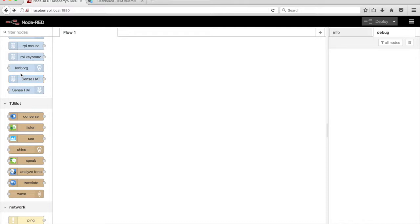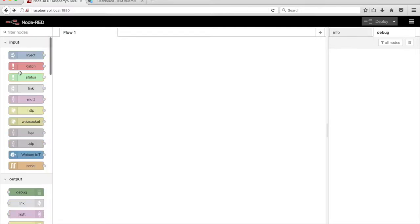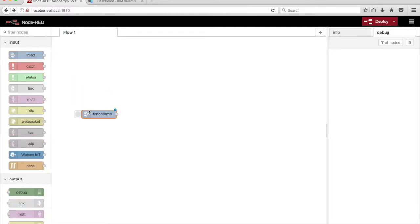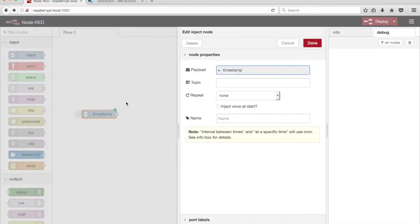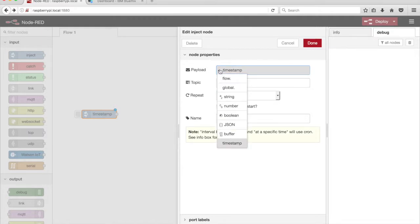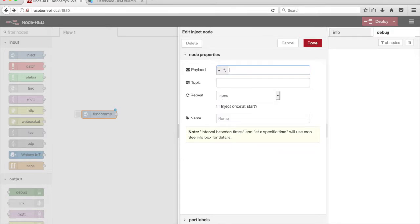In the Node-RED editor, drag an Inject node from the palette onto the canvas. Double-click on the Inject node and set the payload to the string value 'Start'. Give it a name: Start Listening.